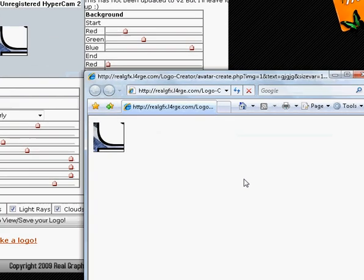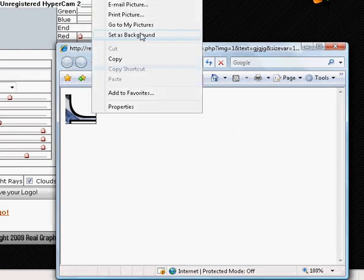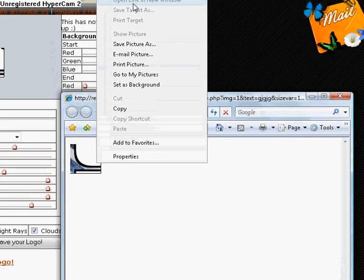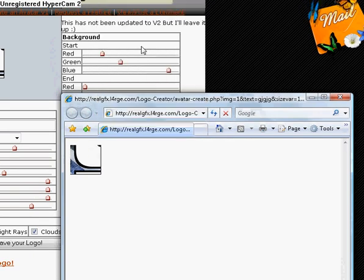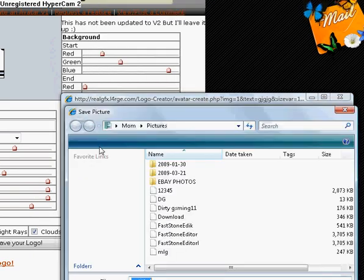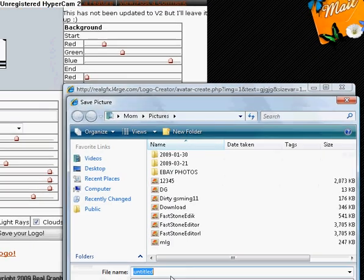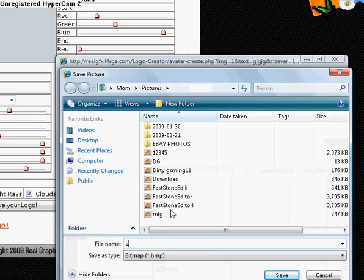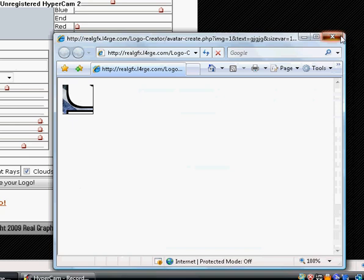And you simply right click it. Save picture as. And then you name it to whatever you want. You can just do whatever you want to it. So, yeah. Have fun, everyone. See you later.